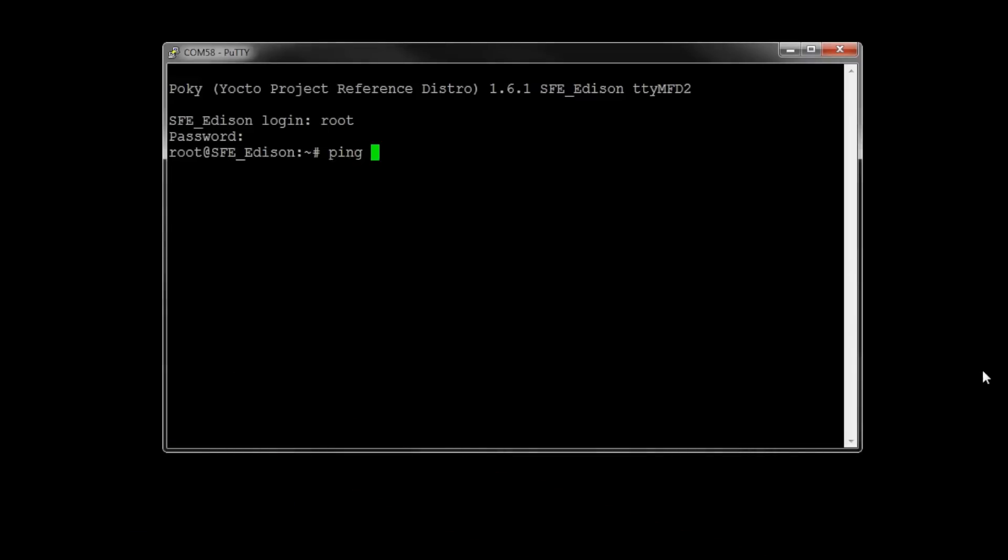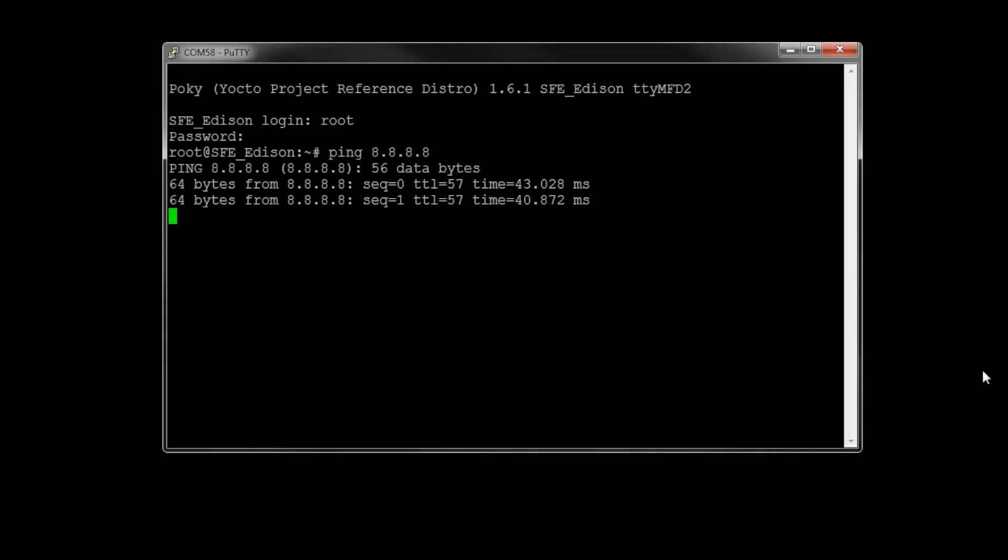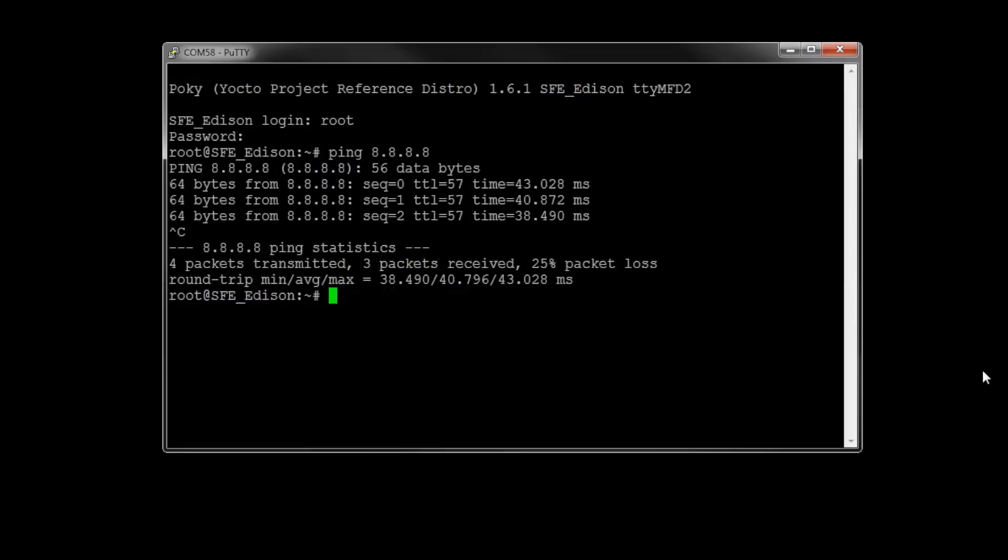Make sure you're connected to the internet and you can do that by pinging 8.8.8.8. This is Google's domain name server. You should get some responses back. And then you can press Ctrl C to stop.